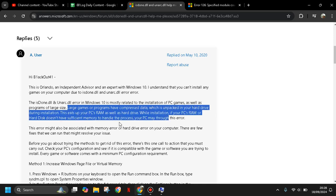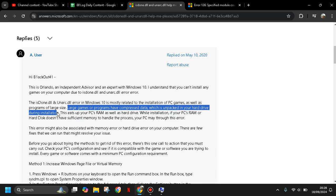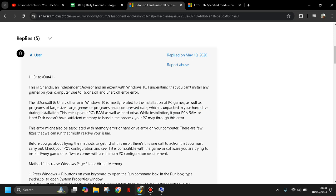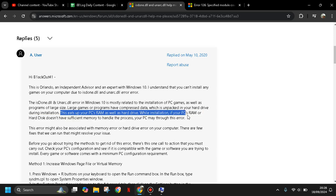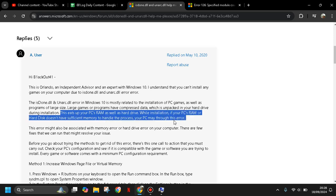in your hard drive during installation, and this uses your PC RAM as well as hard drive. If your PC RAM or hard disk doesn't have sufficient memory to handle the process, your PC may show this error.